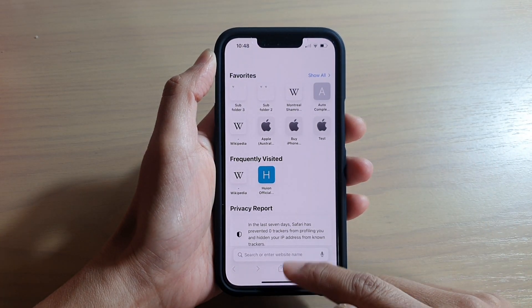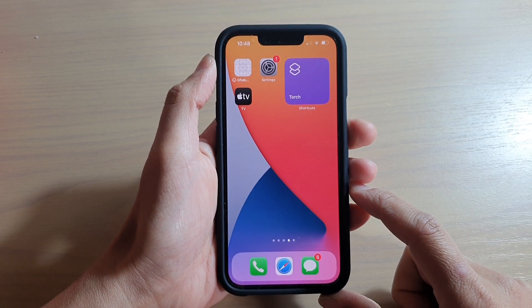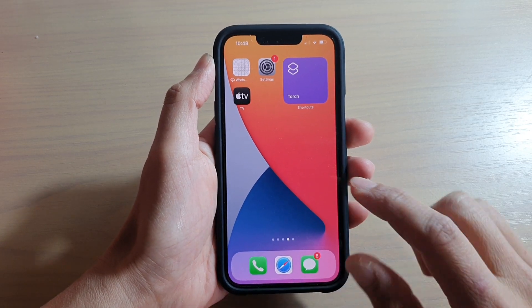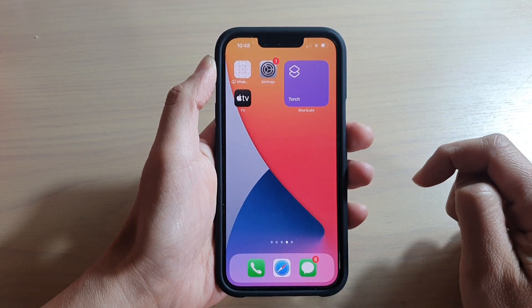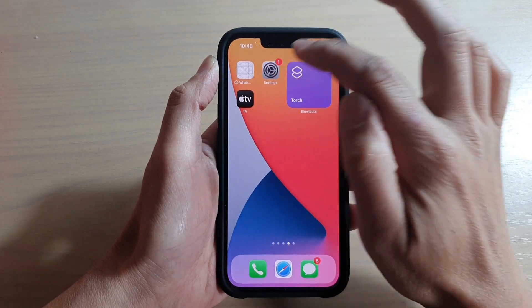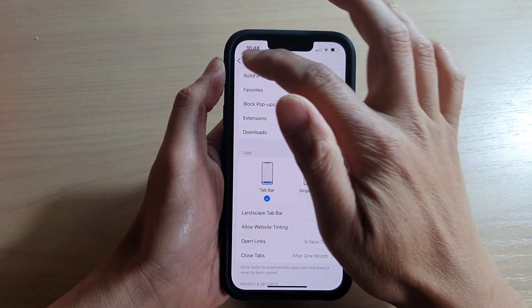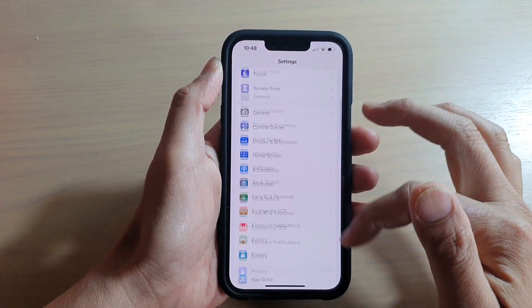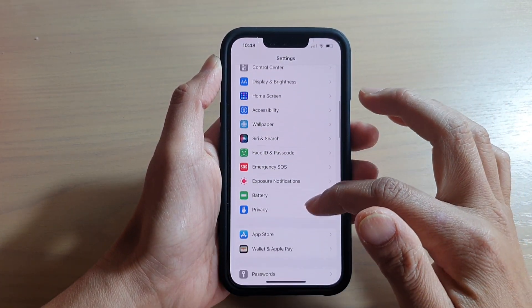First, let's go back to your home screen by swiping up at the bottom of the screen. On your home screen, tap on Settings, and in Settings you want to go down and tap on Safari.